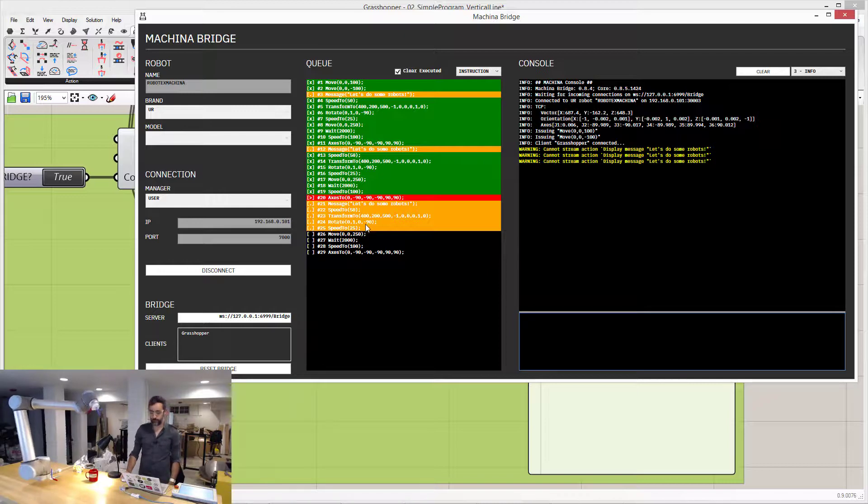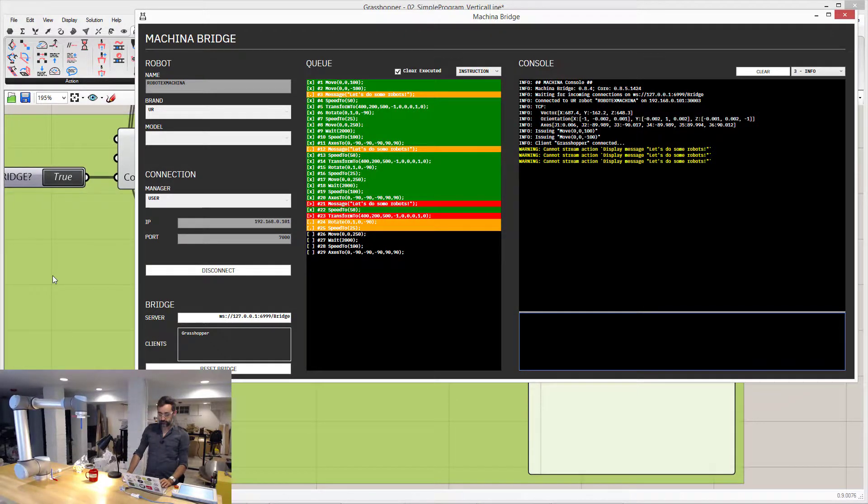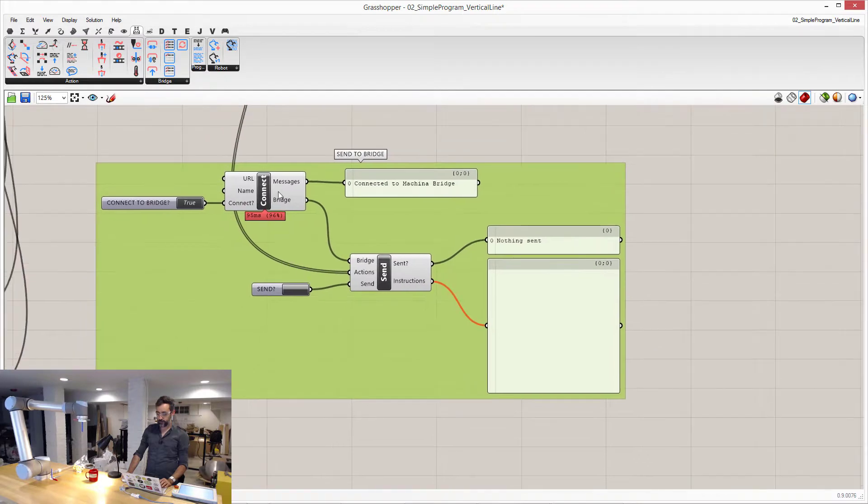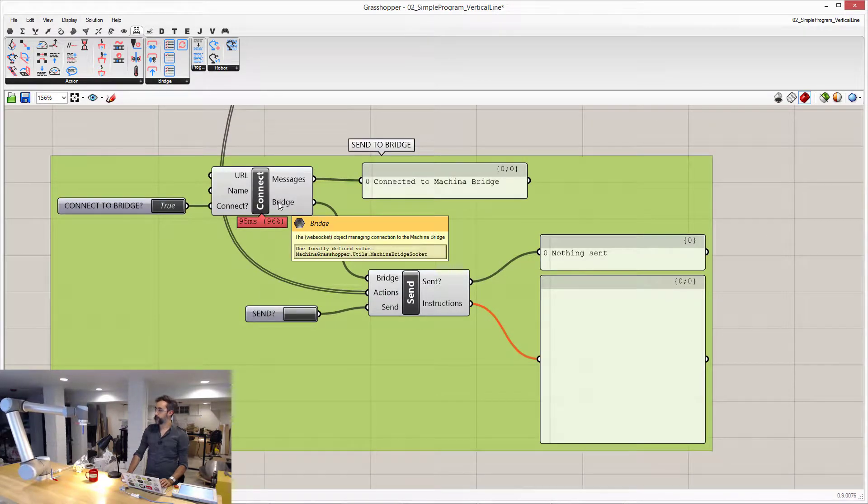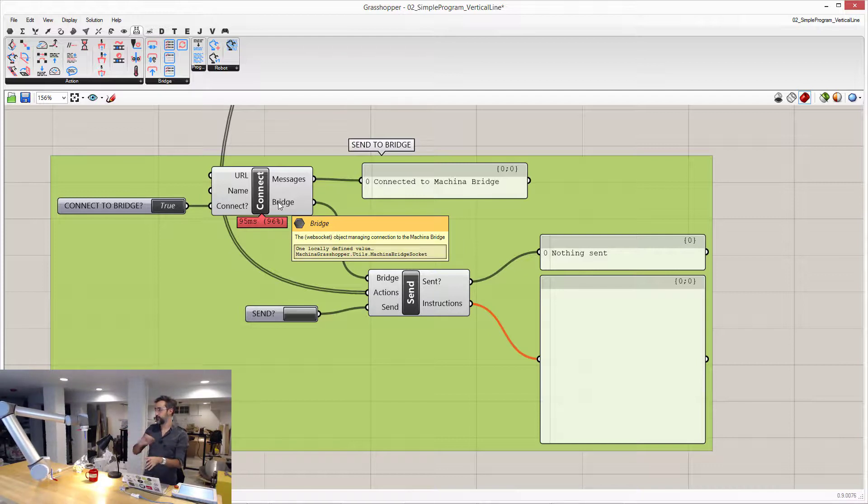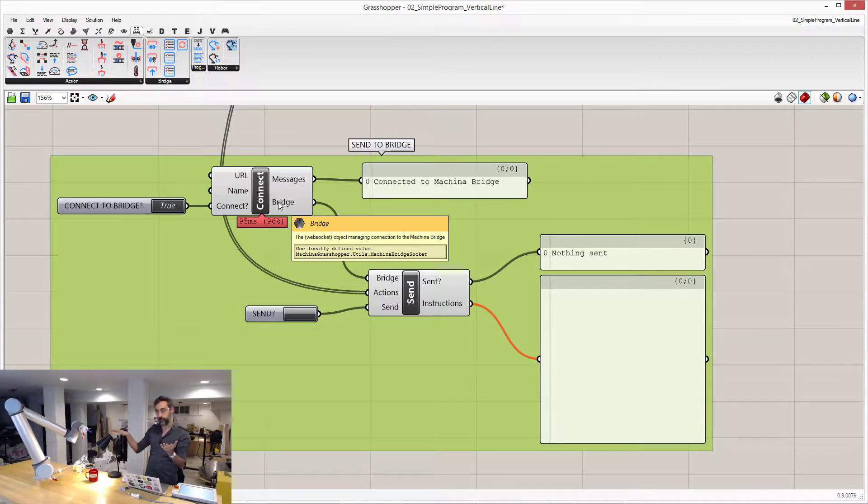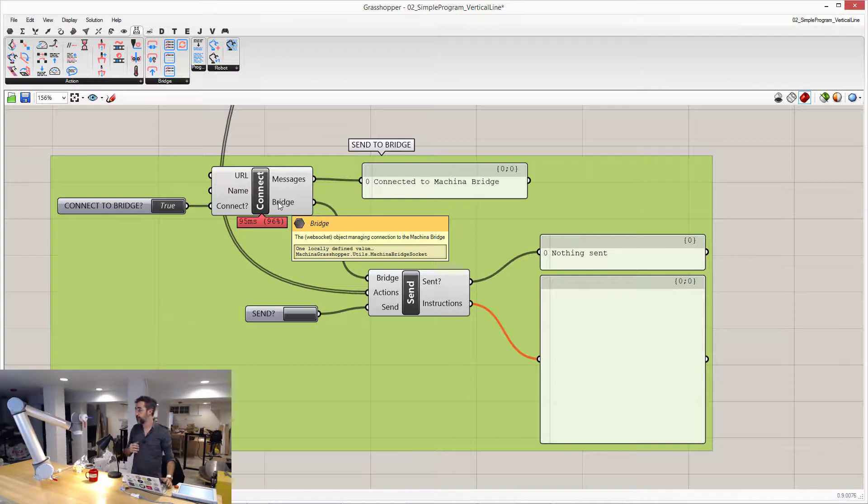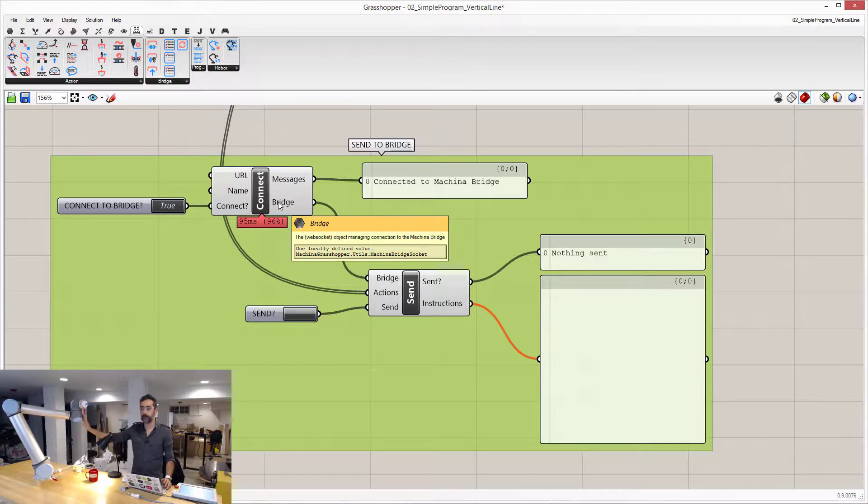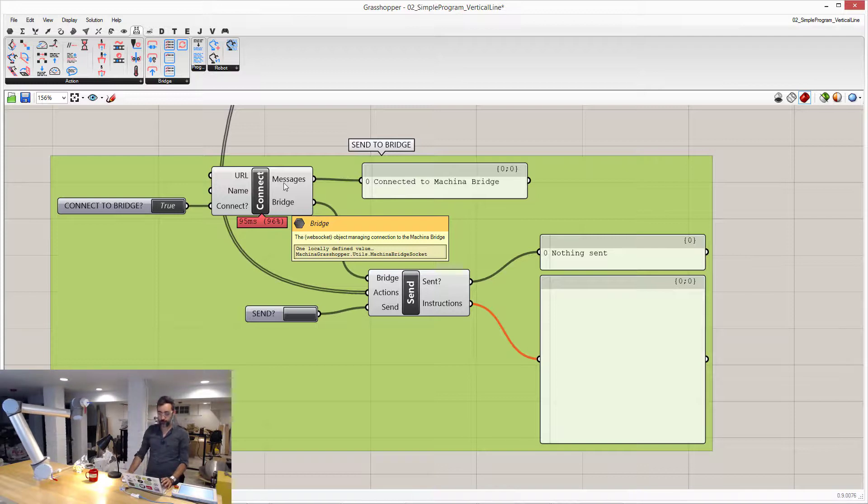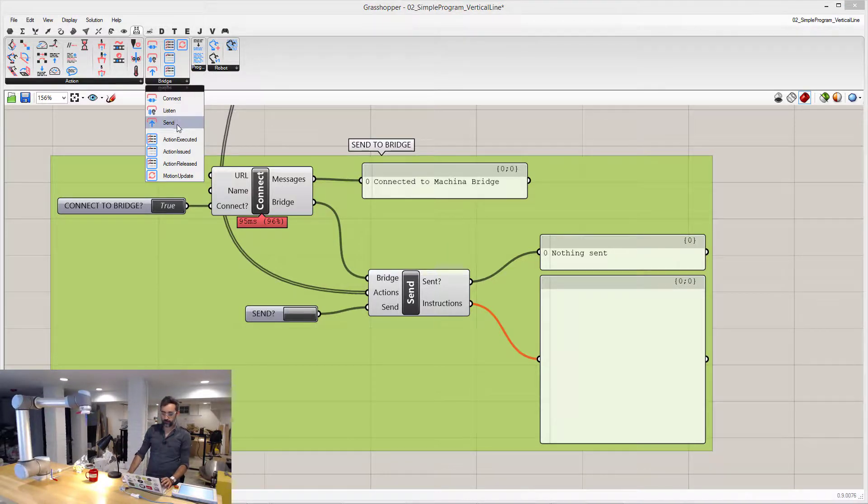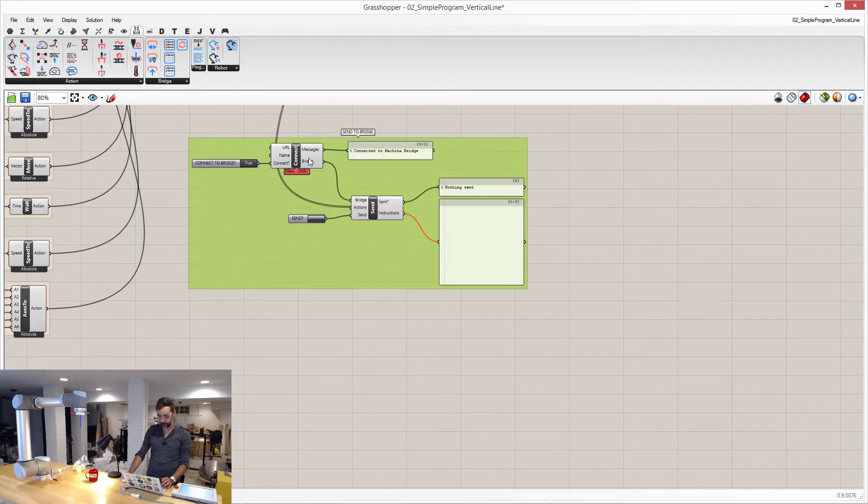So that's great, but this is just one-way communication. Grasshopper is sending the bridge instructions, which are sent to the robot, and then everything is executed in this one direction. What's interesting about the bridge and machina and all this system is that the bridge and machina also provide information back about the state of the execution of the robot. So if instead of sending, I also listen to the bridge, I have that here somewhere.